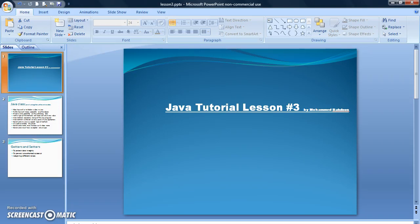Hello everyone, my name is Muhammad Bahadour and today, as this is our third Java tutorial, I am going to teach you how to declare and use constructors in order to create objects, how to write getters and setters for the objects, how to create objects in the main method, and also how to declare data members and attributes.